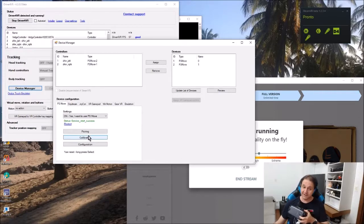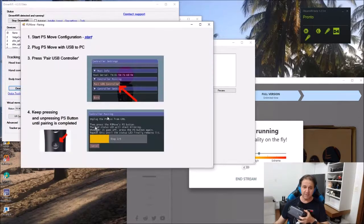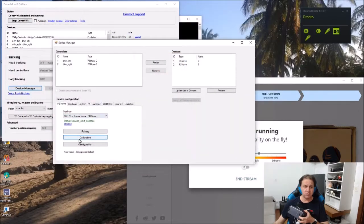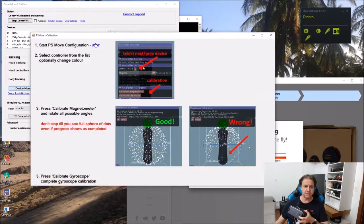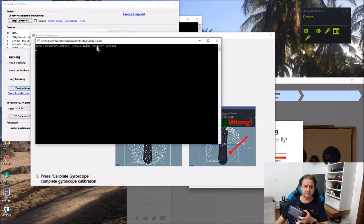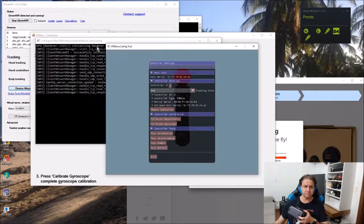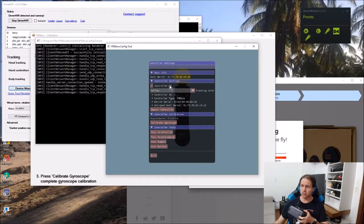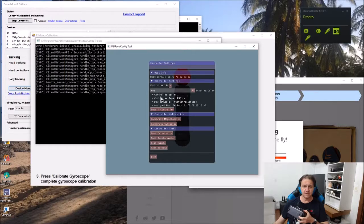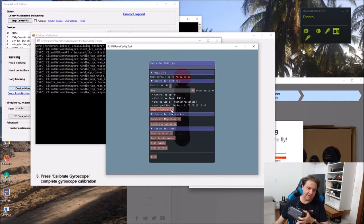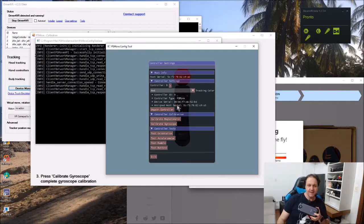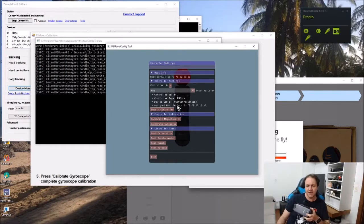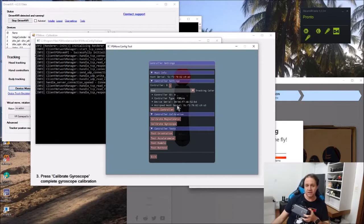I'm already paired the controllers. I'm going to do the calibration here. I'm going to start the driver. I have two controllers. I can unpair in Greek driver demonstration. I'm going to be able to see how it is done.